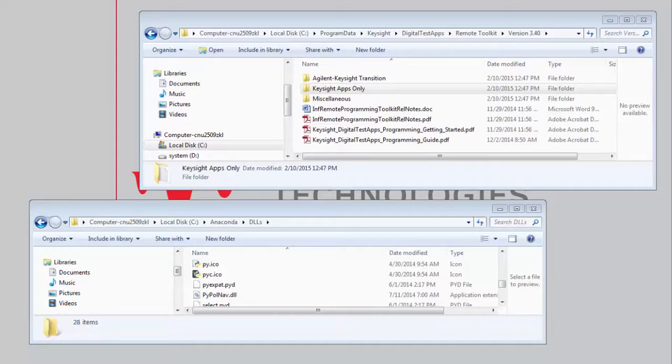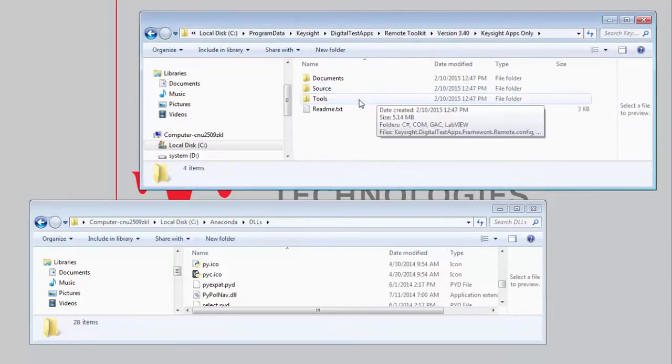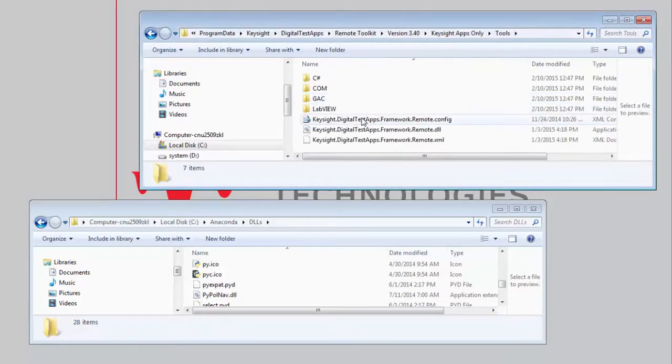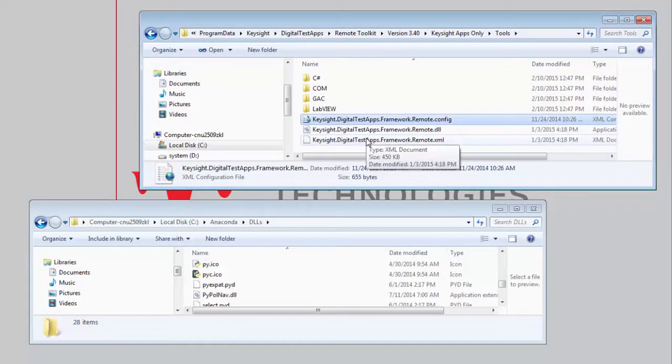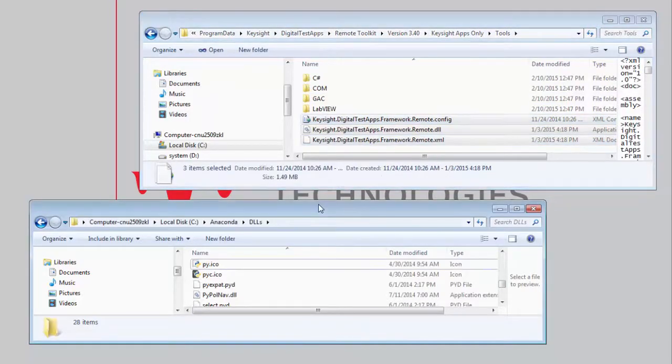Current versions of the compliance apps are Keysight only apps. And so we would want to navigate to the Keysight only apps, select tools, and then make sure these three files are copied to the C Anaconda DLL directory.